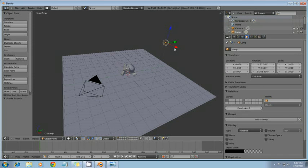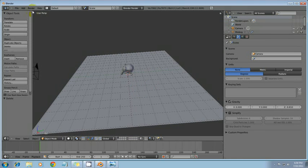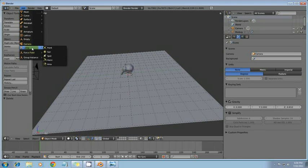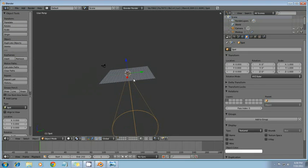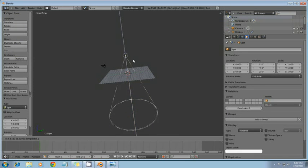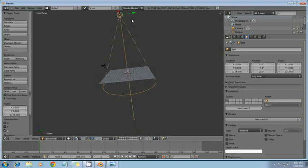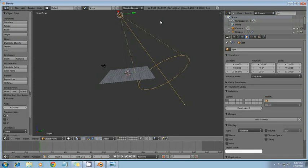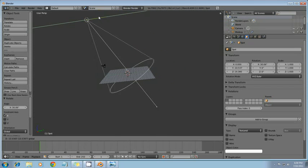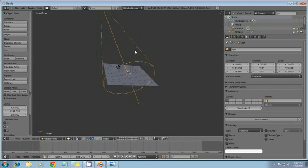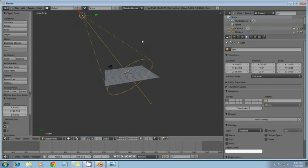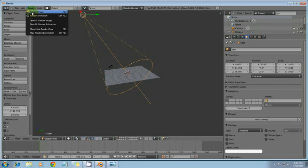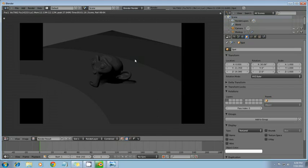So what I'm going to do is I'm going to go ahead and delete this lamp. And add in a spot. Move the spot up. Rotate it. That's good. And render one more time. Okay. That's pretty good.